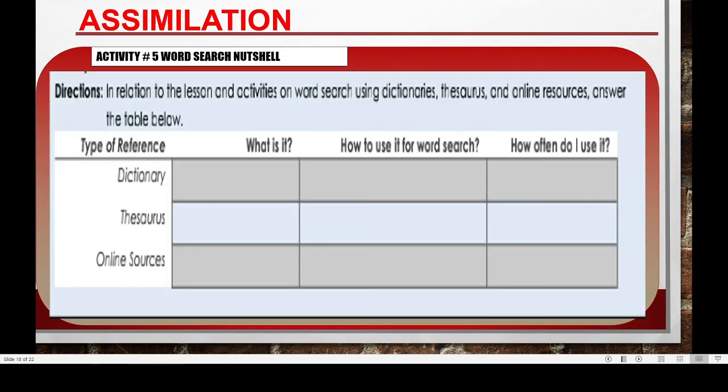In activity five, 'Word Search Nutshell', in relation to the lesson and activities on word search using dictionaries, thesaurus, and online resources, you have to answer the table below. For the three types of references we just discussed — dictionary, thesaurus, and online sources — you have to give their definitions, explain how to use these references for word search, and indicate how often you use them.